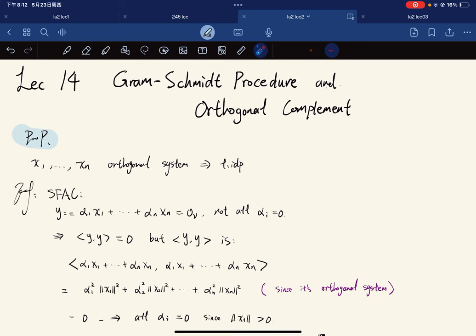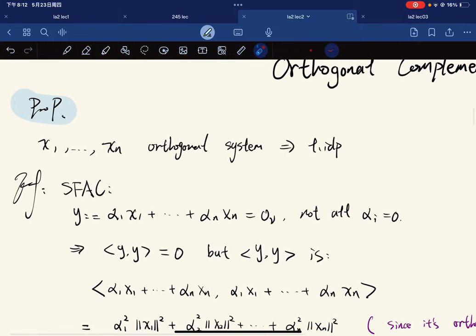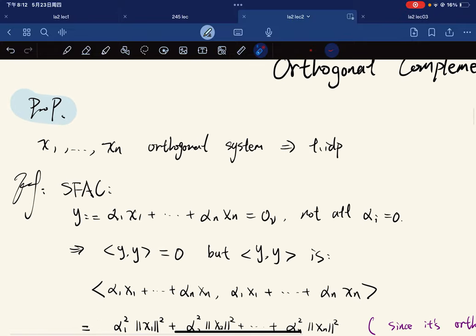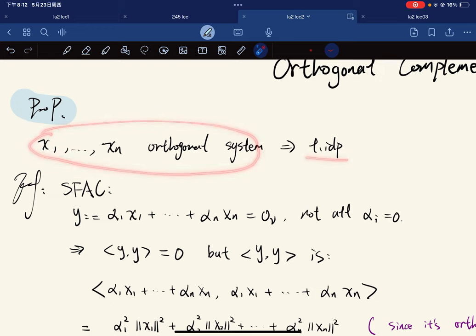Hi folks, this is the 14th lecture and we're going to move on. The topic for today is the Gram-Schmidt procedure and the orthogonal complement. From last time, I didn't finish this proposition: any orthogonal system is linearly independent.